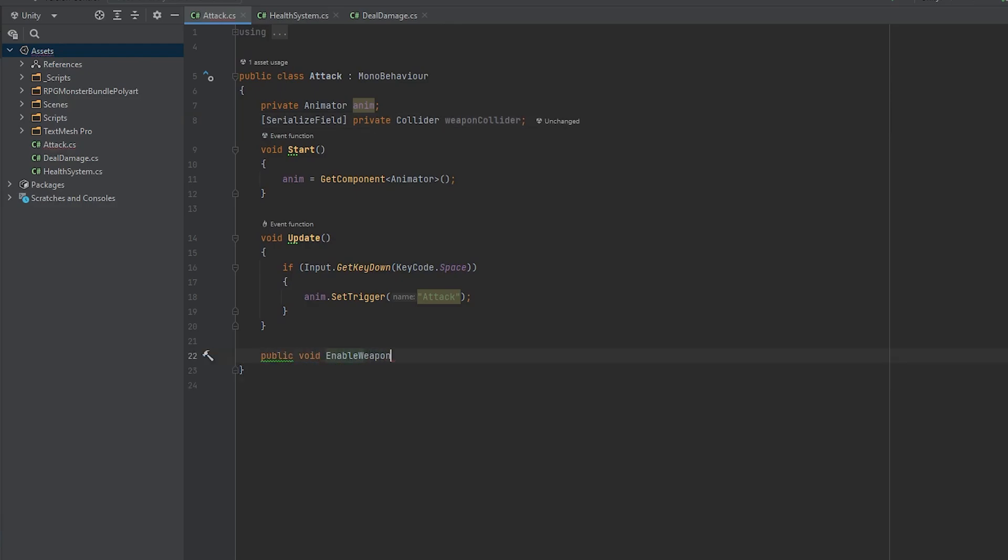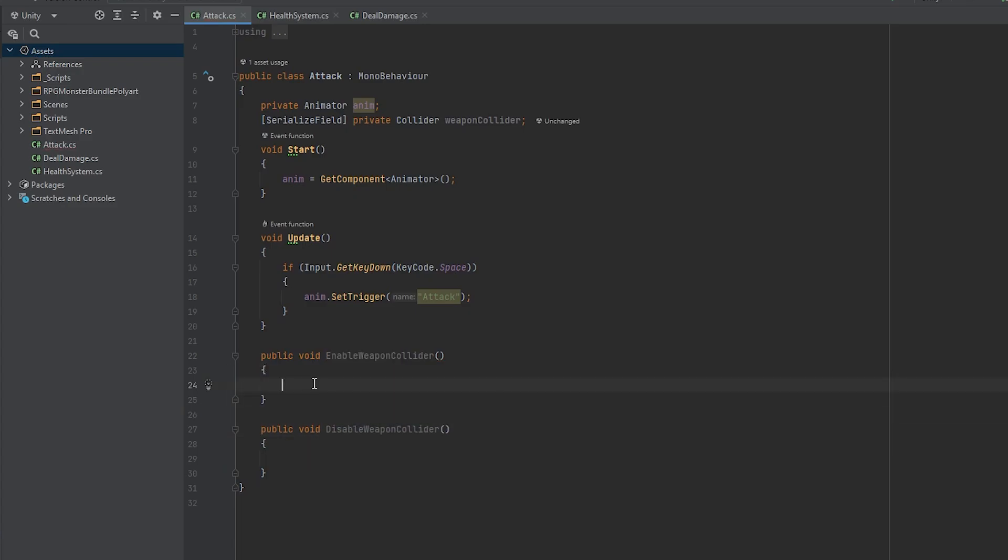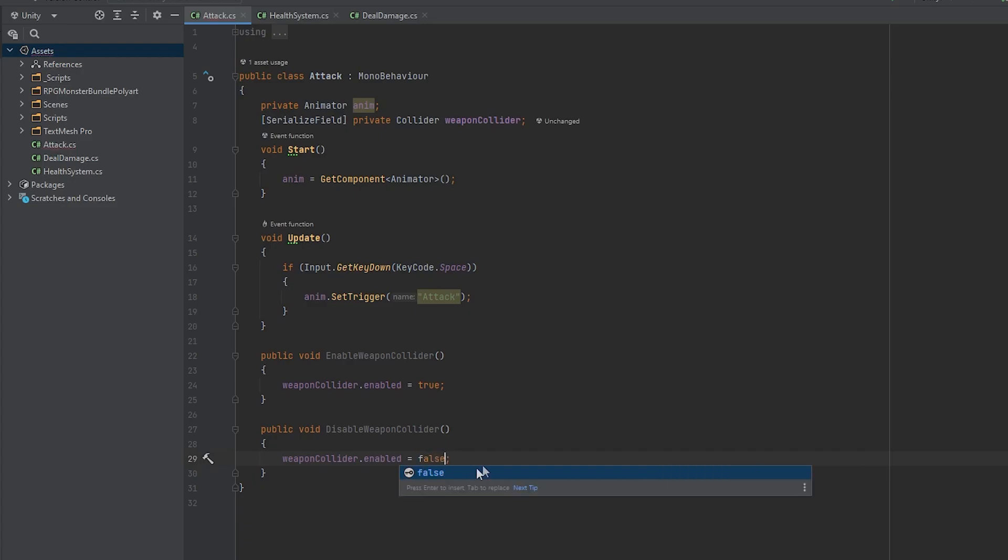Public void enable weapon collider and disable weapon collider. In the first one, we are just going to set the weapon collider dot enabled equals true, and down here the same thing but equals to false.